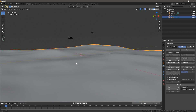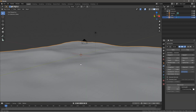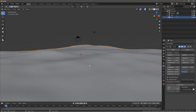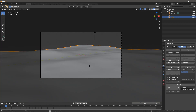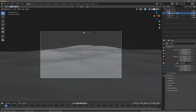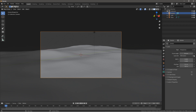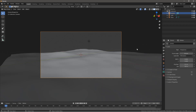Bring your camera over here and get a nice view. Press Ctrl+0, then go to the camera settings and change the focal length to 30 millimeters to get a wider view.